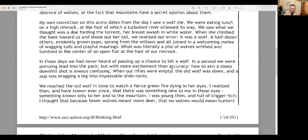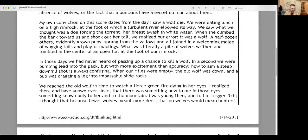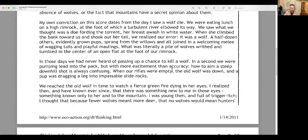He writes, my own conviction on this score dates from the day I saw a wolf die. We were eating lunch on a high rim rock, at the foot of which a turbulent river elbowed its way. We saw what we thought was a doe fording the torrent, her breast awash in white water. When she climbed the bank toward us and shook out her tail, we realized our error. It was a wolf. A half dozen others, evidently grown pups, sprang from the willows and all joined in a welcoming melee of wagging tails and playful maulings. What was literally a pile of wolves writhed and tumbled in the center of an open flat at the foot of our rim rock.